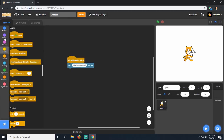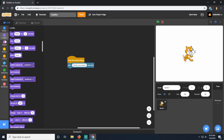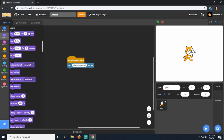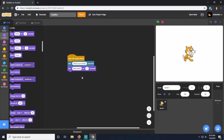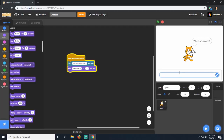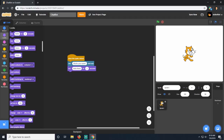When he's clicked, he's going to ask us what our name is. If you go over to looks, we can have him say things - we can have him say anything we want for as long as we want. Right at the very top is 'say something for two seconds'. You can drag that right underneath and say something like 'hello there'. Now if I start this game and click on him, he asks my name, I say Keller, but he just says 'hello there'.